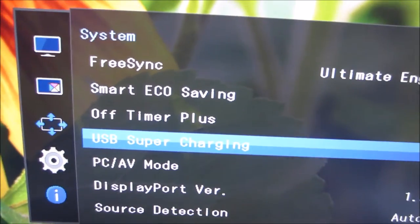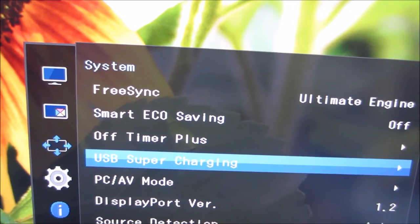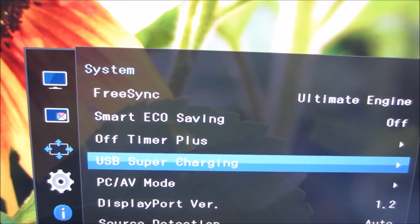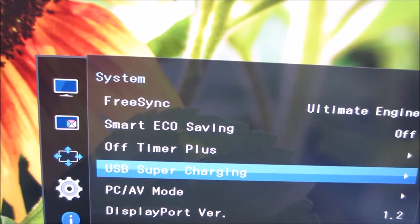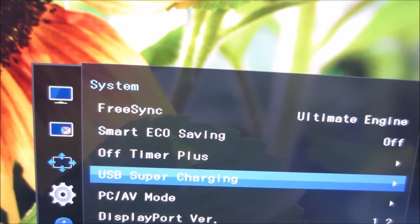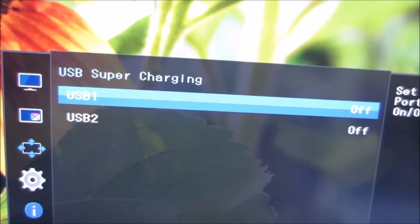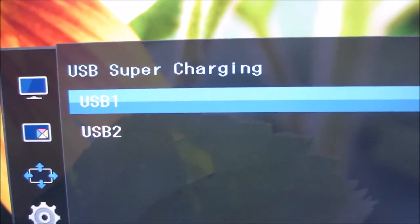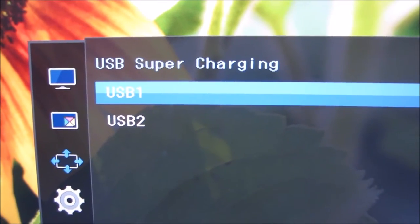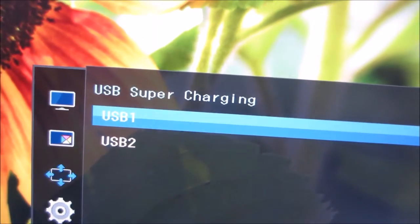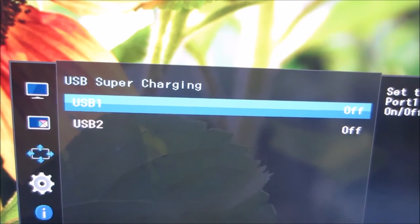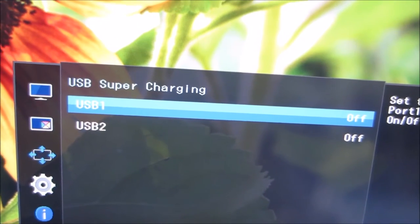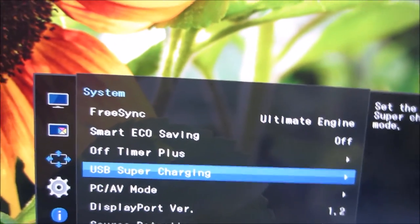There's USB Supercharging, and that allows you to charge devices which are connected to the USB ports of the monitor, even if the monitor itself is switched off. As per the review, it's only actually the USB ports on the side of the monitor rather than the rear that actually support this. USB 1 and USB 2, so that's the ports on the side of the monitor rather than the back. If you do enable this, it will increase the standby power consumption of the monitor slightly. So if you're not using this feature, you might as well just leave it off to decrease the standby power consumption a little bit.